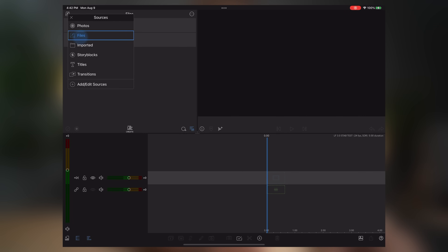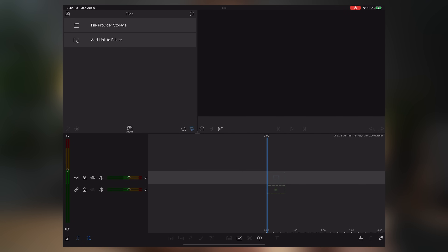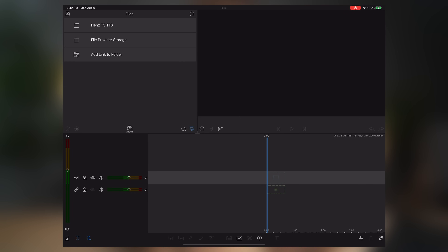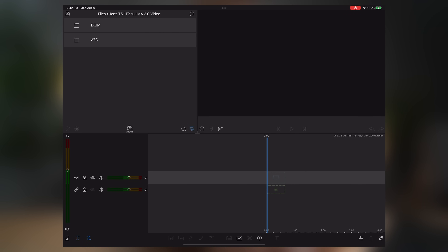One of the biggest updates to LumaFusion 3.0 is the ability to use external drives. This is a Samsung T5 one-terabyte drive connected directly into my iPad Pro. Being able to read and write files directly to this while still editing your footage is a game changer. I'll show you — I have a new session loaded up, I go to Files, add a link to folder, link my entire T5 drive, and now my files are right here.